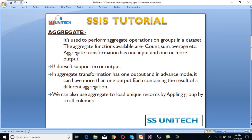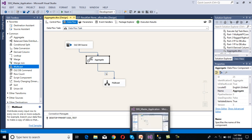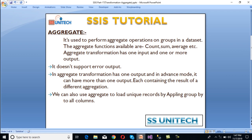Here we can see aggregate transformation doesn't support any error output — we can check and confirm there is no error output available. Regarding outputs: aggregate transformation has one output by default, but in advanced mode we can configure more than one output, each containing a different aggregation.